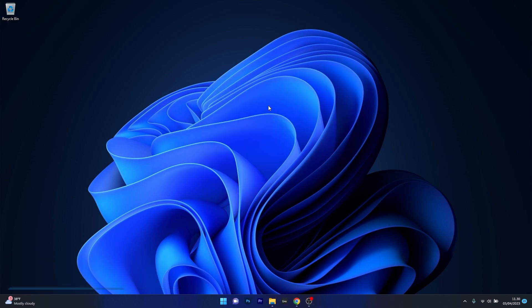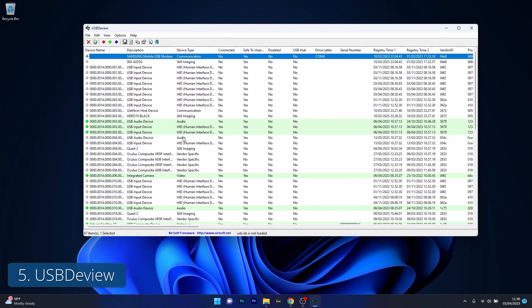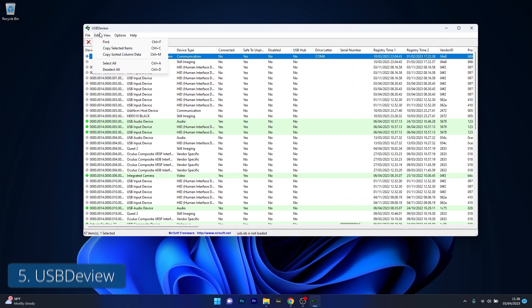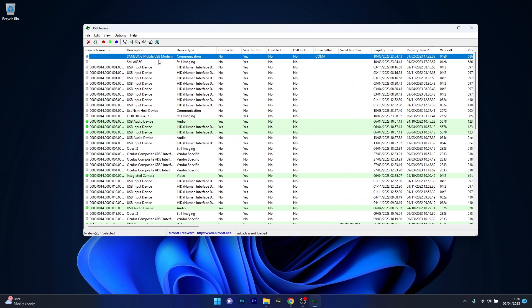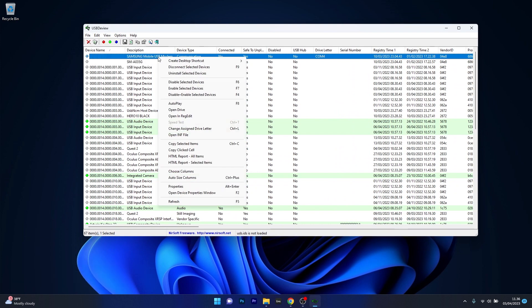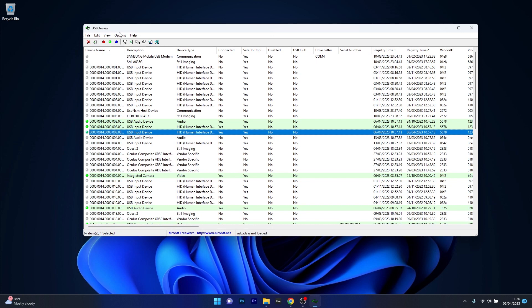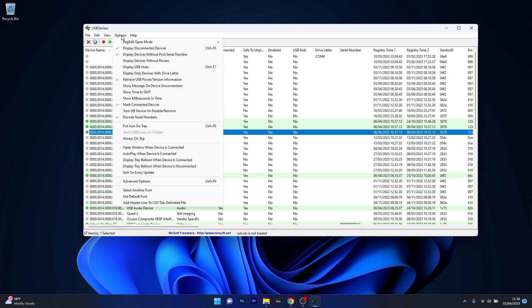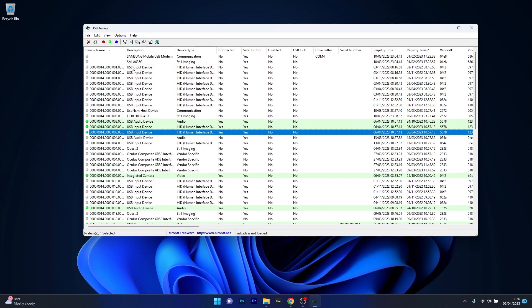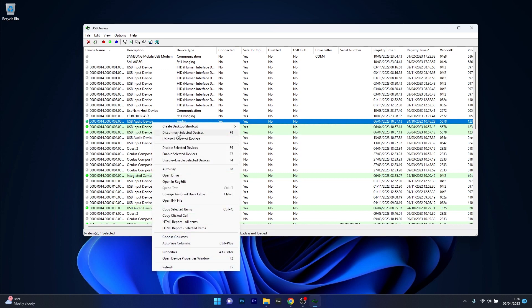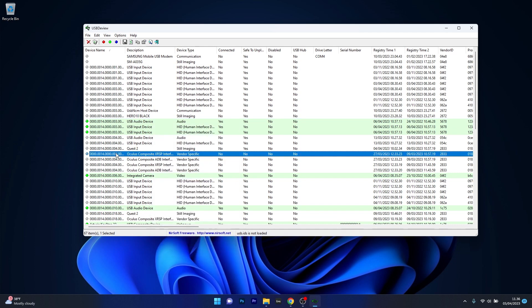And lastly we have USB Diview which is a handy utility tool for managing USB devices connected to your computer. With its user-friendly interface that also looks quite old school, you can easily view and manage all USB devices, uninstall them and even generate reports.